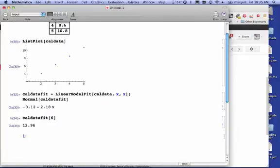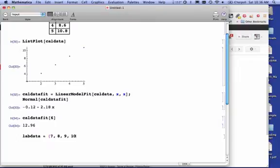Now, what about if in the lab I collect a whole bunch of data? I collect 7, 8, 9, and 10, and again, this is going to be my X data.